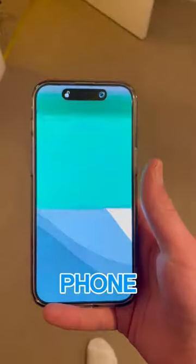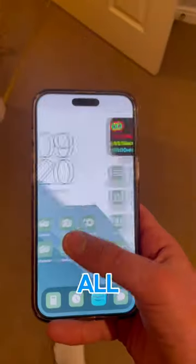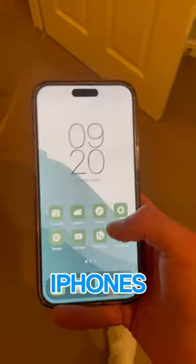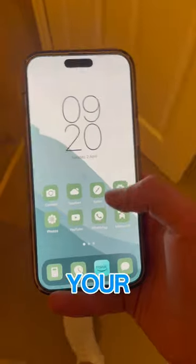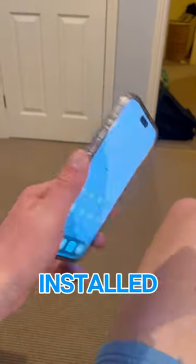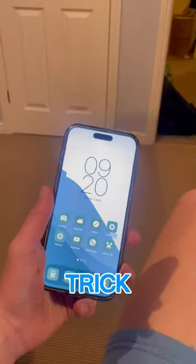And boom, now your phone looks different to all the other iPhones and you can have your own personalised look to it. Let me know in the comments what theme you installed and if you like this trick.